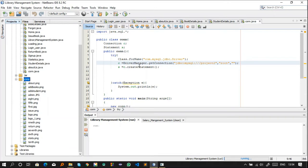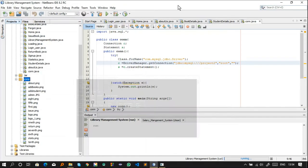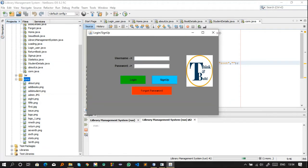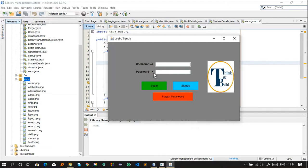The project is now running. This is the Login.java class, which has two labels — user and password — and two text fields. I've already stored the credentials in the database. The user ID is 'monu_2511' and the password is '1234'. After clicking Login with the correct credentials, the main library management system interface opens.